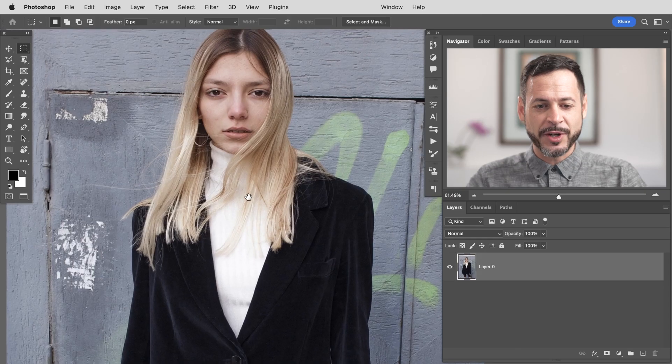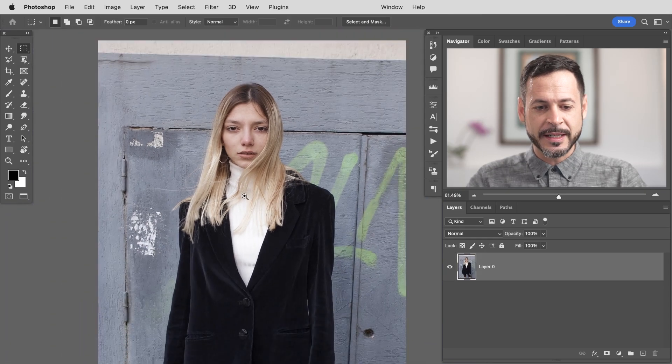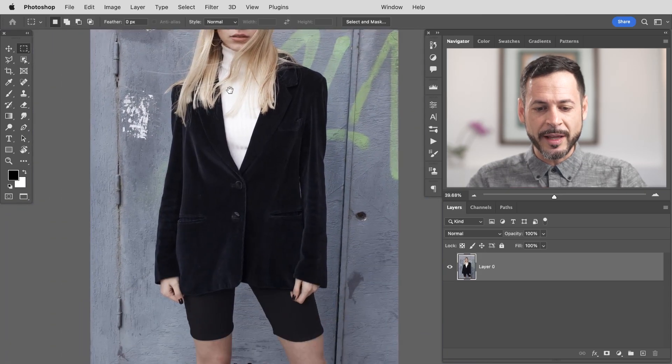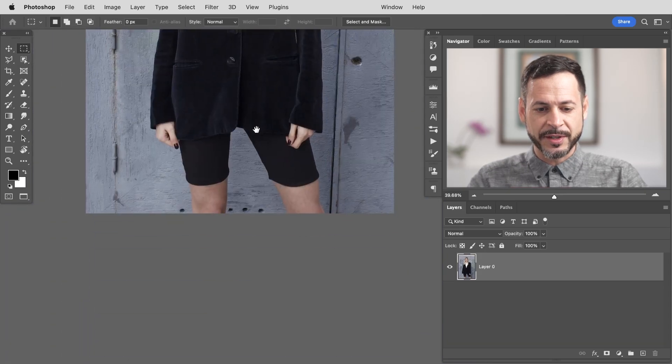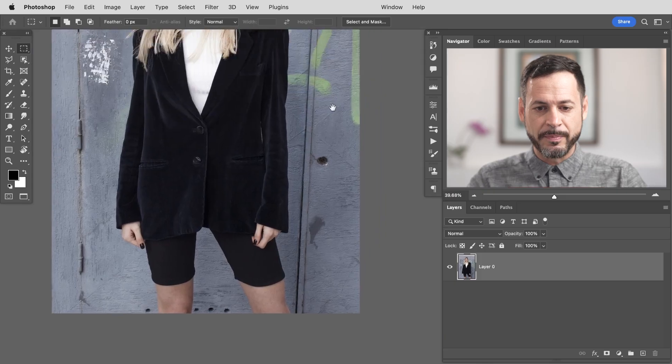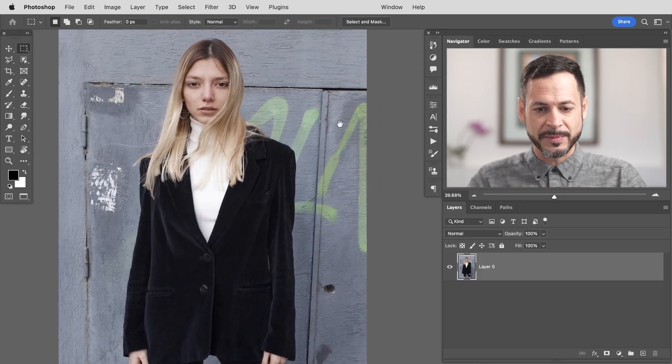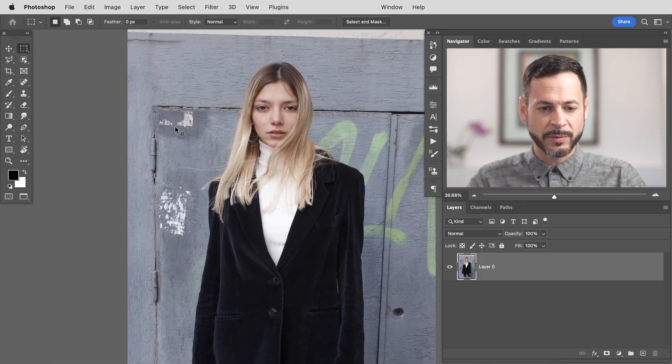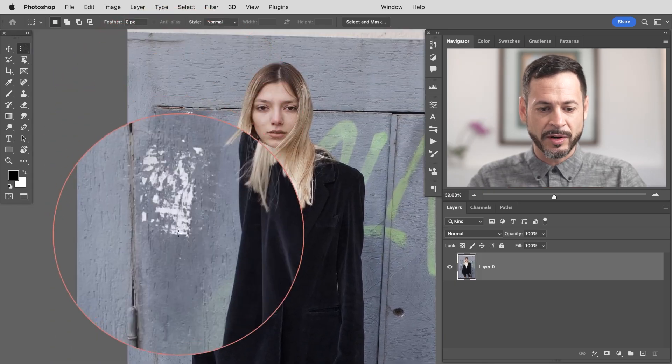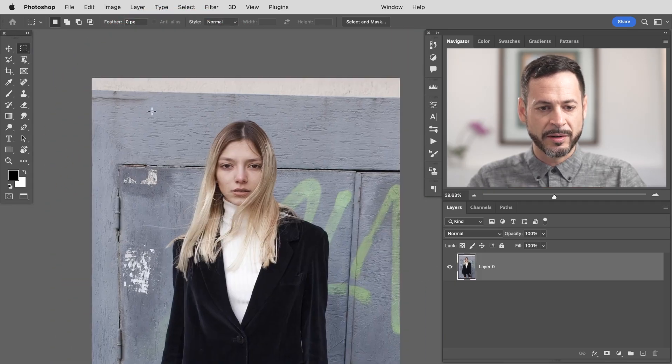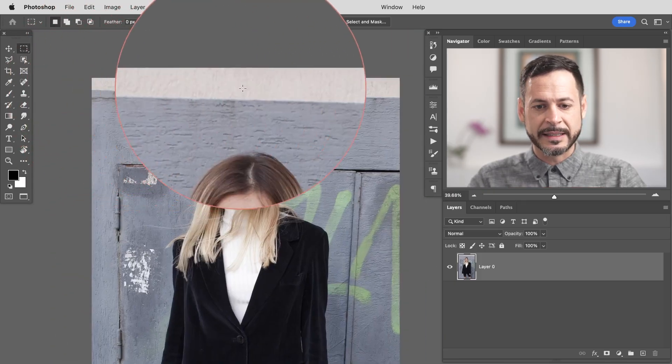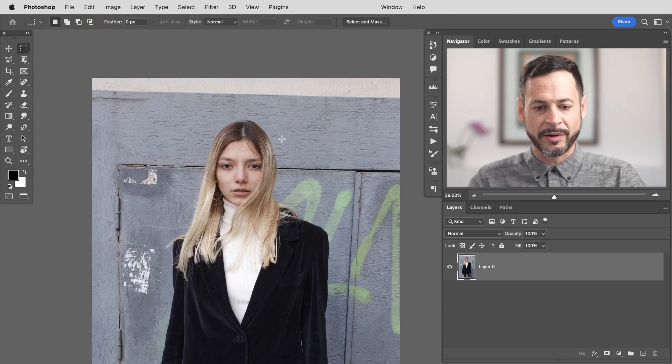So here we are in Photoshop. I really like this image, but we've got a lot of distractions here on the background. Some spray paint, we have some marks on the wall here. This is kind of inconsistent on the top. So I just kind of want to clean all of this up.